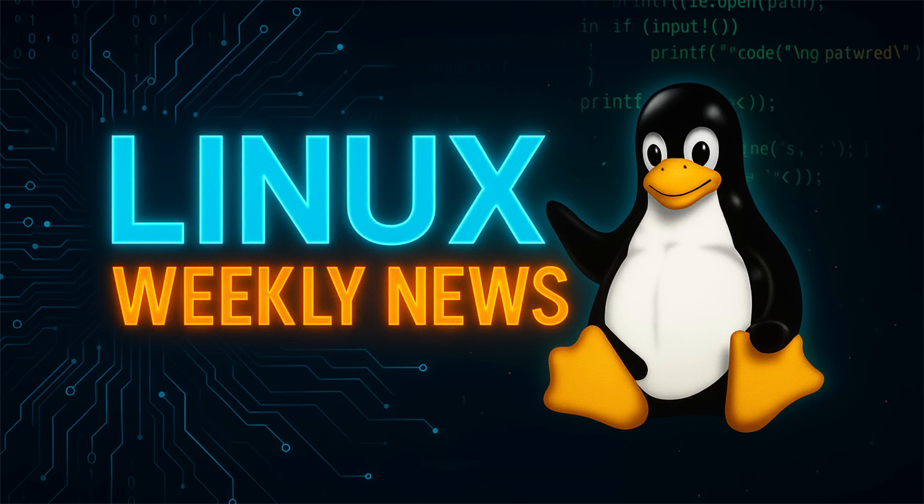What is up, Linux lovers, and welcome back to the channel. I'm your host, and this is your weekly dose of Linux goodness. The last couple of weeks have been absolutely wild in the open source world. We're talking a brand new, built-from-scratch desktop environment that could change everything.